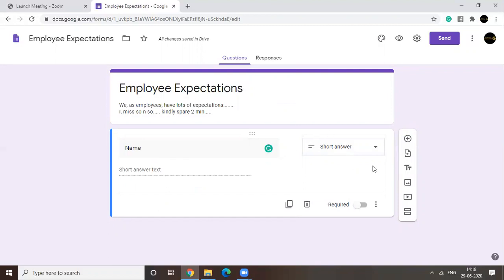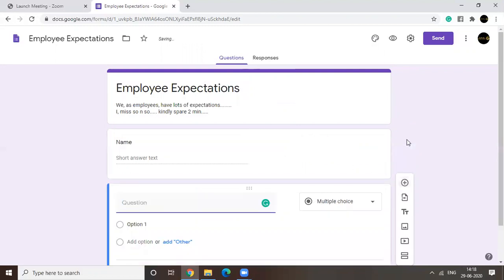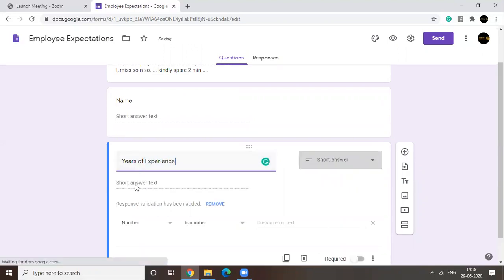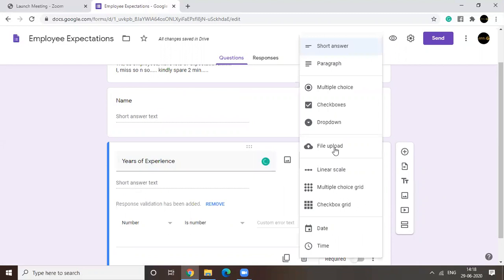Now, how do you add a question? You add a question like this, clicking on this particular symbol. So say your second question is years of experience. For this, you cannot use short answer. You have to go for multiple choice.